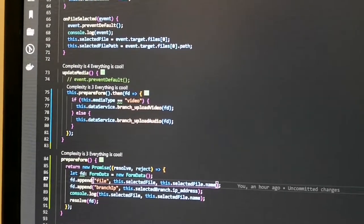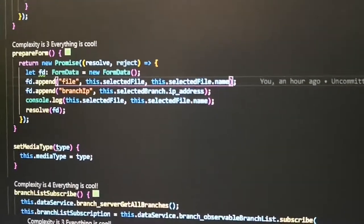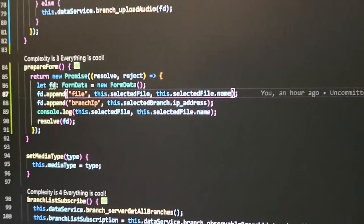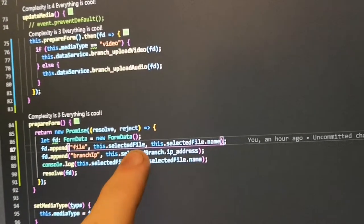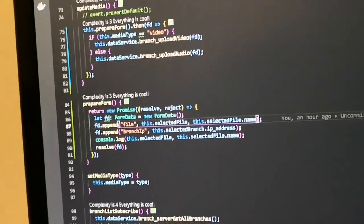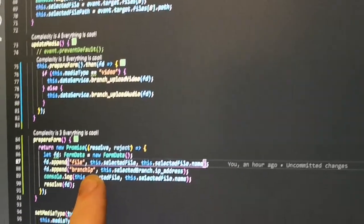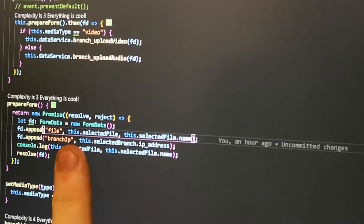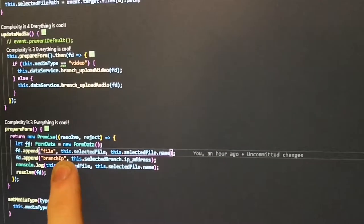When we click the Upload button I've got an 'updateMedia' function, which calls data service branch upload video. What it does is prepare a form, because you need to send FormData to send a file in Angular. I make a new FormData, append 'file' with the selected file, and then append the branch IP address because I want to tell the root server which branch IP address to send it to. I could send a branch ID instead, but since I'm already getting all those parameters I don't want to do an extra database request.